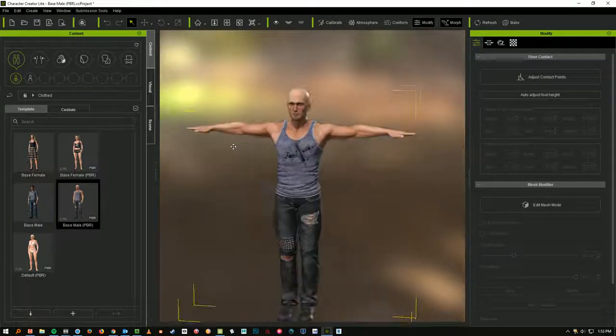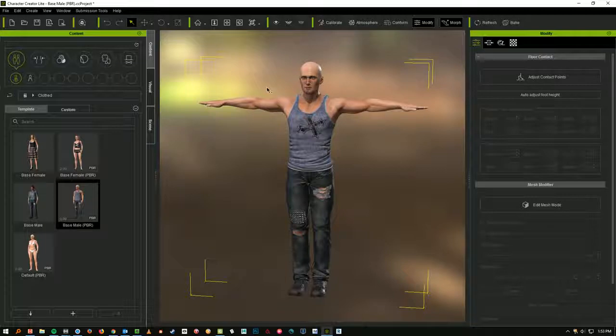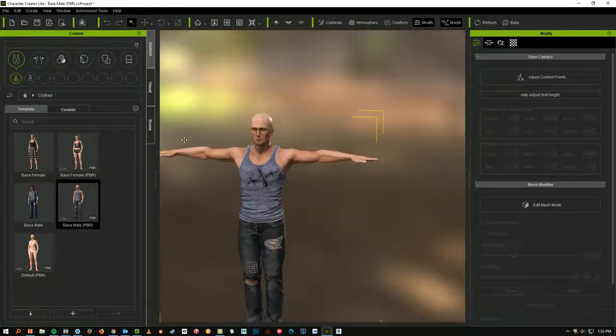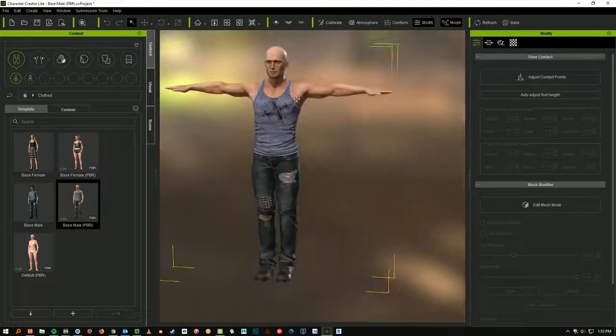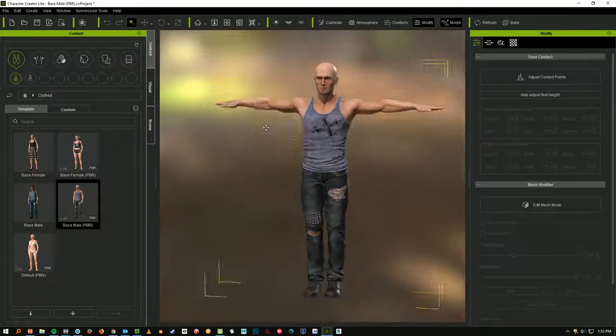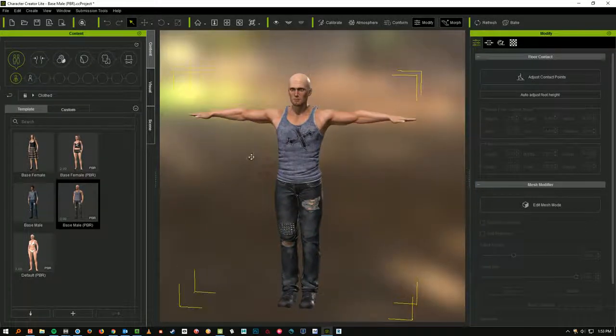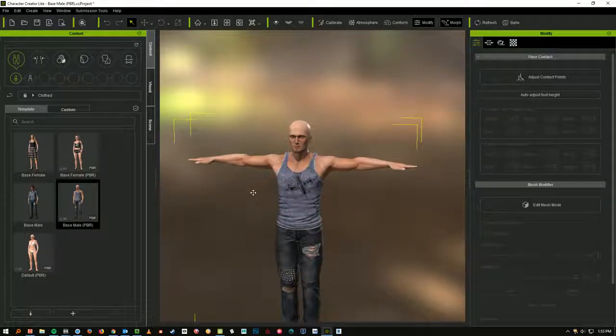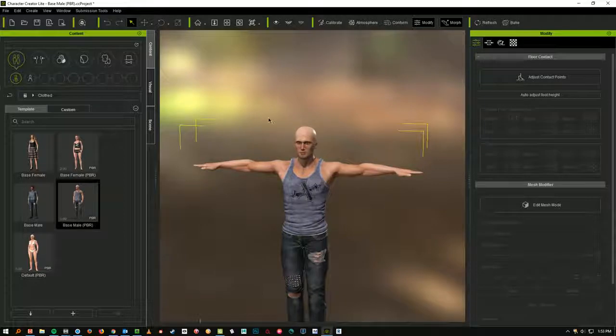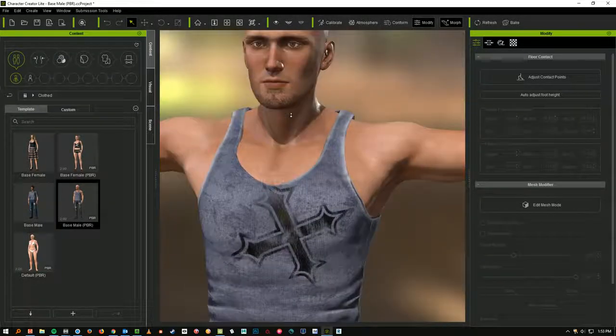Also, Alt key held down and the left mouse button will let you pan around. You're just grabbing it and moving it around. That's helpful if you want to get in close to the face. You can put the head in the middle and then use your scroll wheel to zoom in.